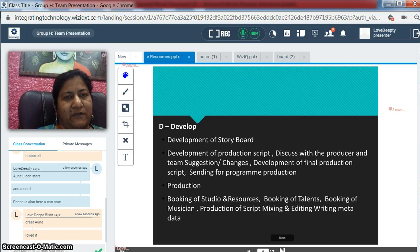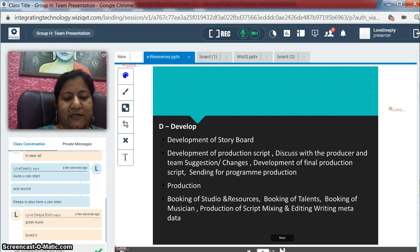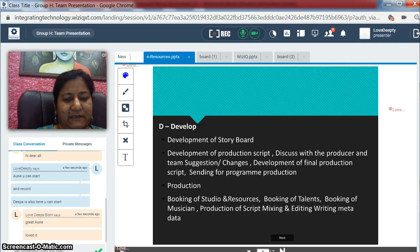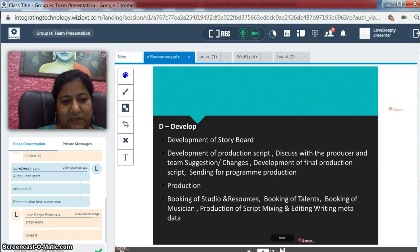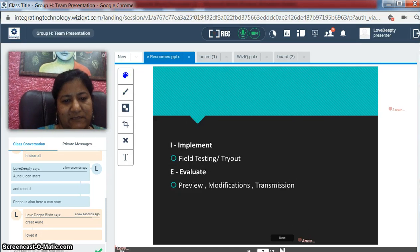We have our own studio for this purpose, where we have a team including a cameraman, set designer, and other crew members who help in all aspects of the production of the e-resources.